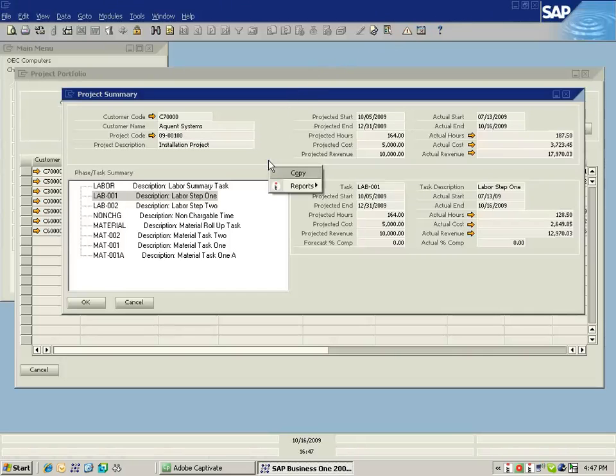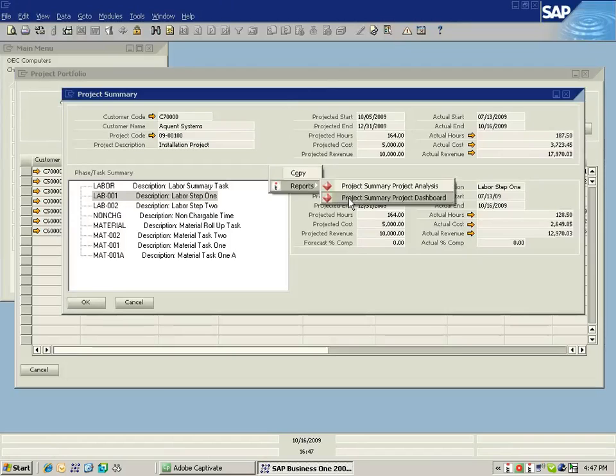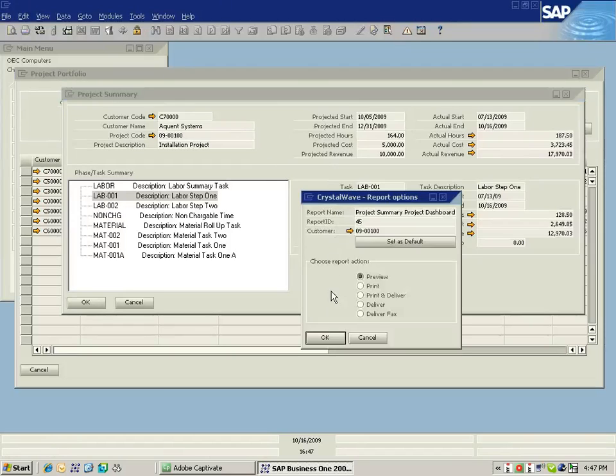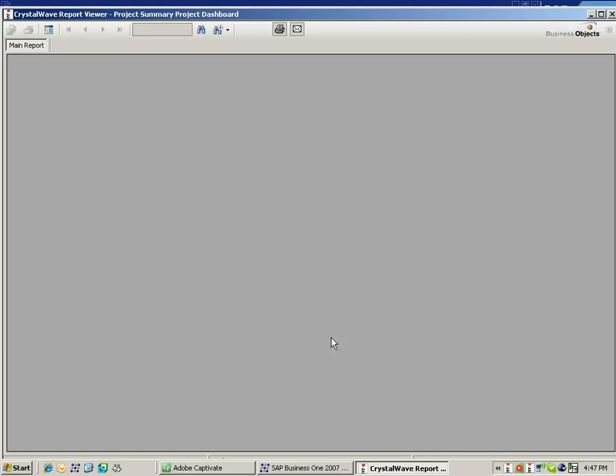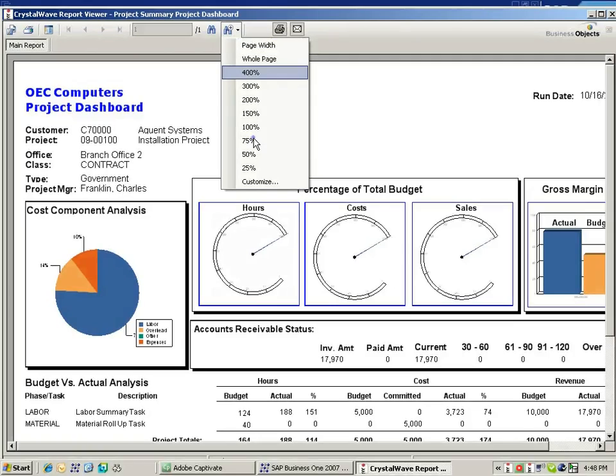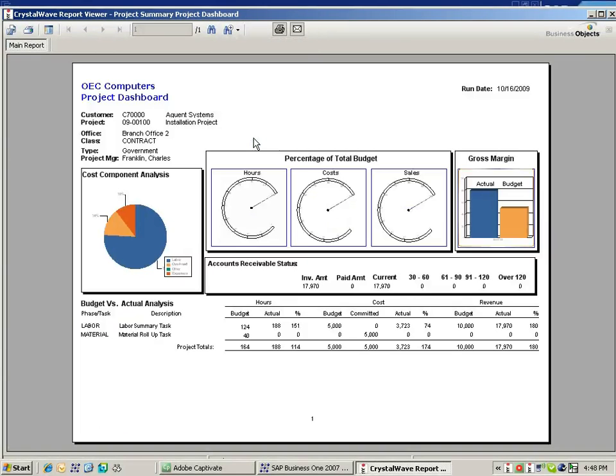For another look at the data of how this particular project is performing, I can run a dashboard. This dashboard report is going to give me the various elements of this project in terms of the components of cost, in terms of how I'm performing on my percentage of total budget, how I'm performing in terms of my gross margin,